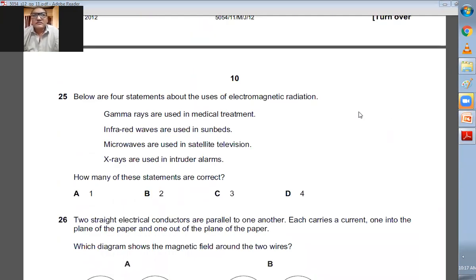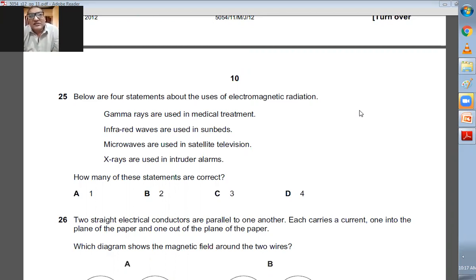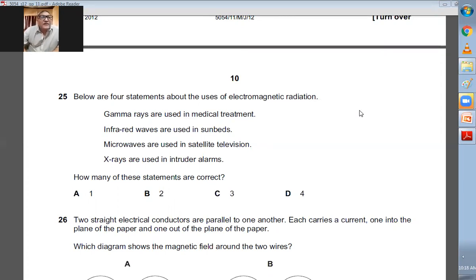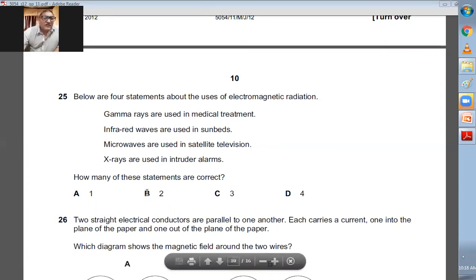Question number twenty-five: below are four statements about electromagnetic radiation. Gamma rays are used in medical treatment — that is true. Infrared waves are used in sunbelts — that is wrong; UV light is used in sunbelts. Microwaves are used in satellite television — that is true. X-rays are used in intruder alarms — that is wrong; infrared is used in intruder alarms. Only two statements are correct. So B is the right choice.